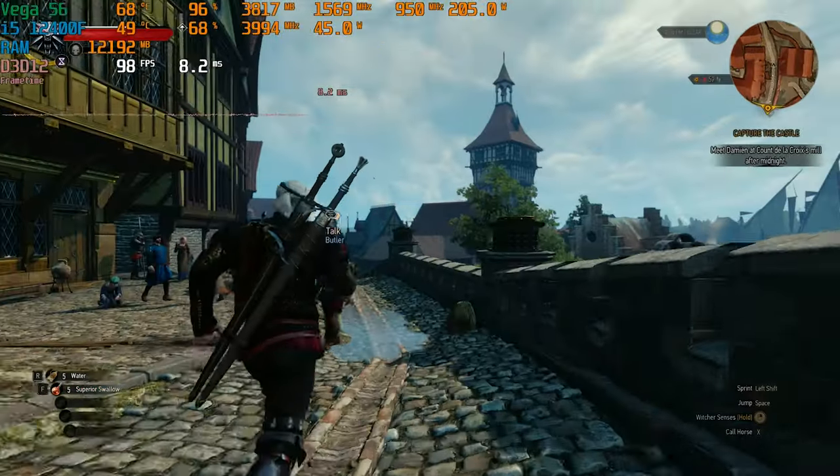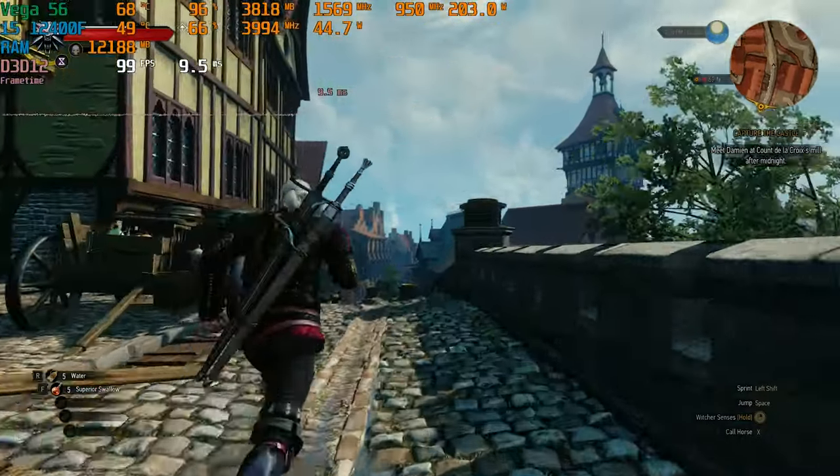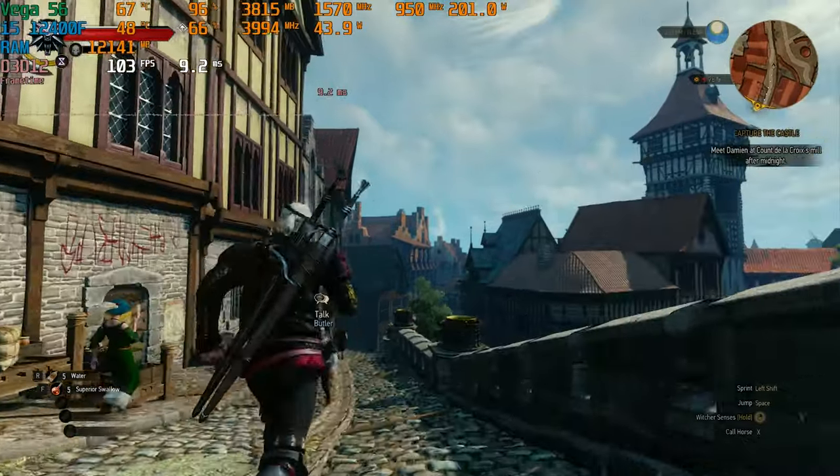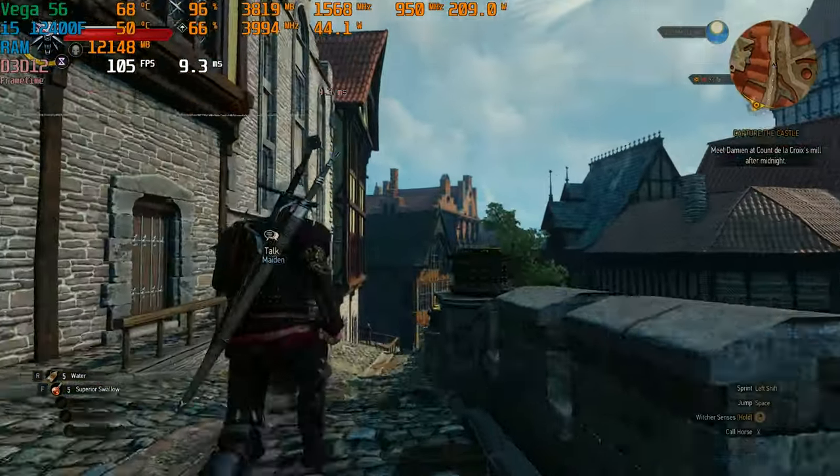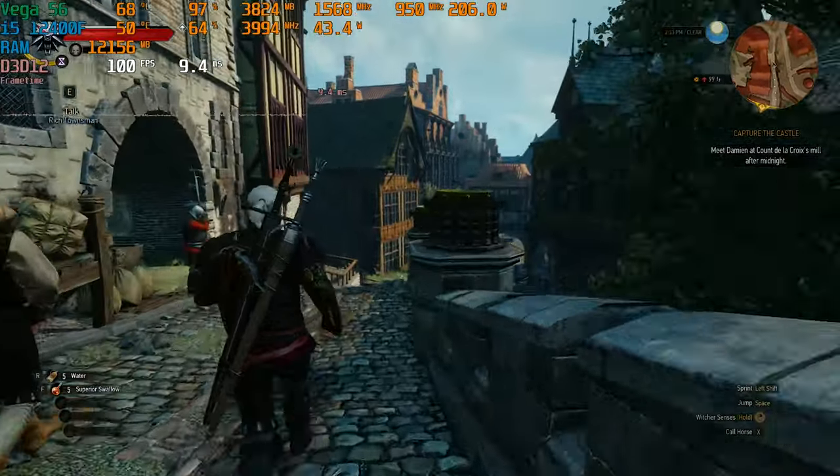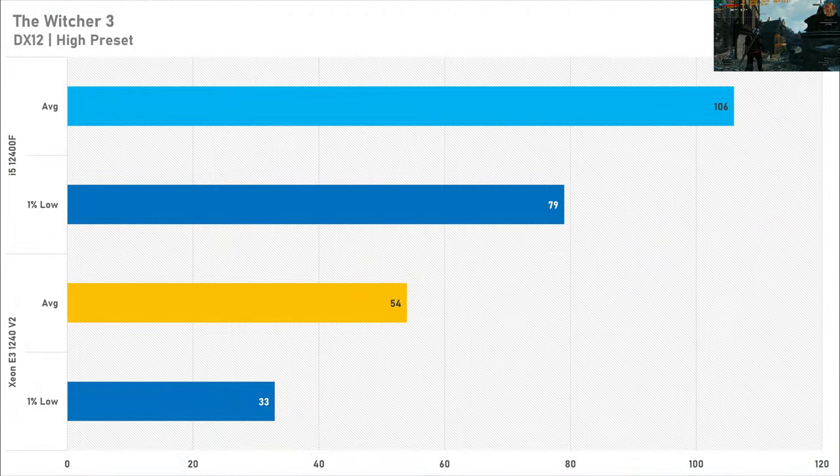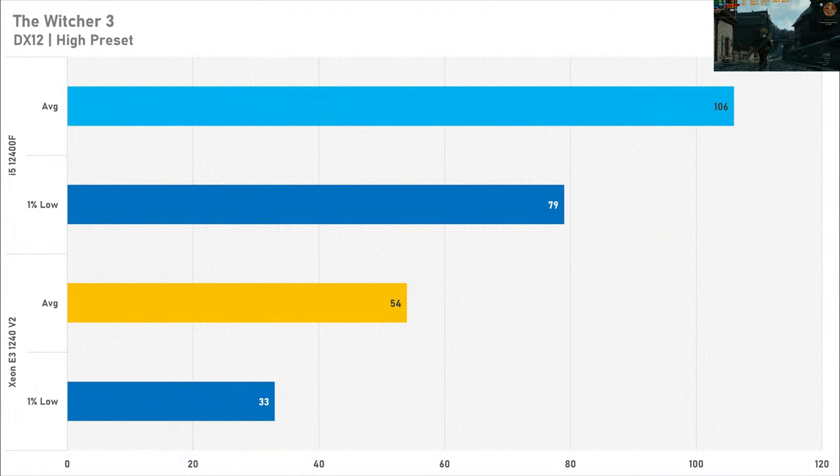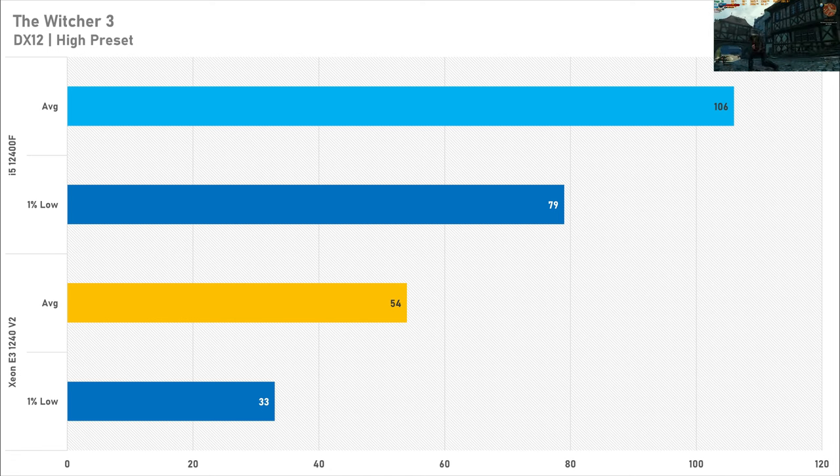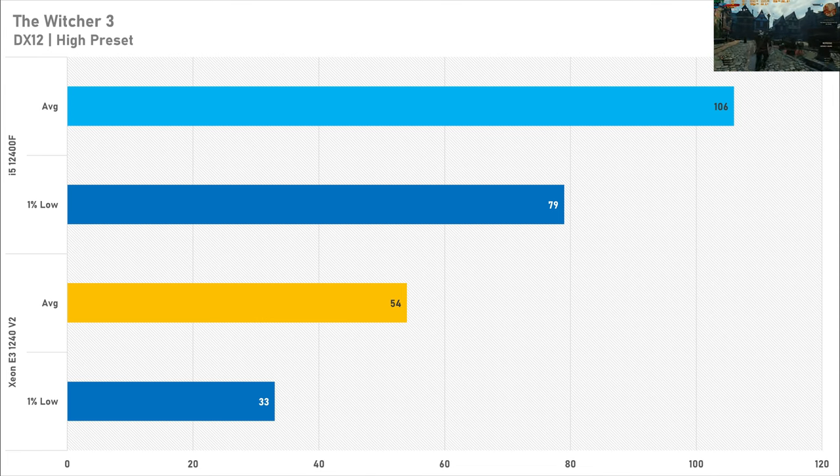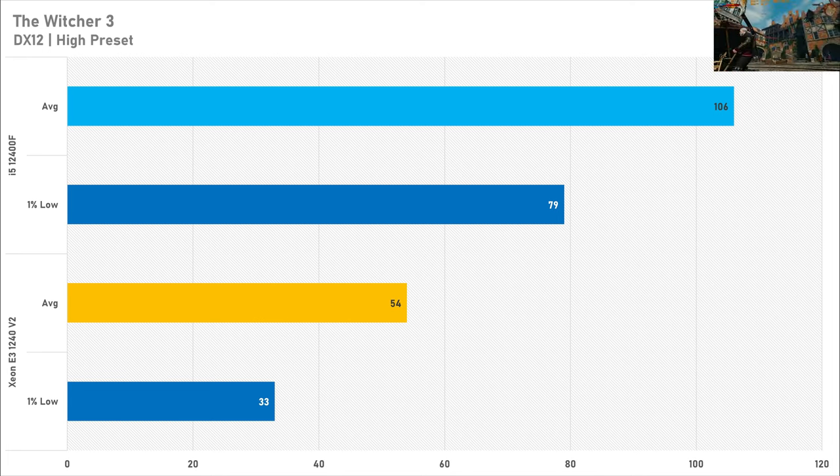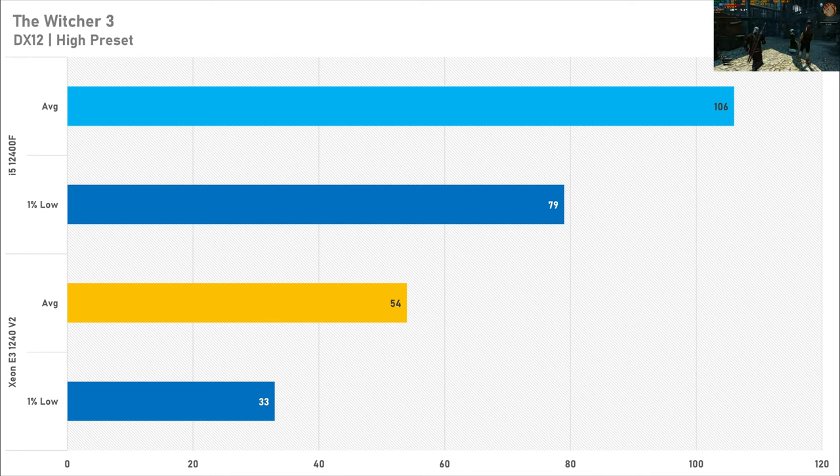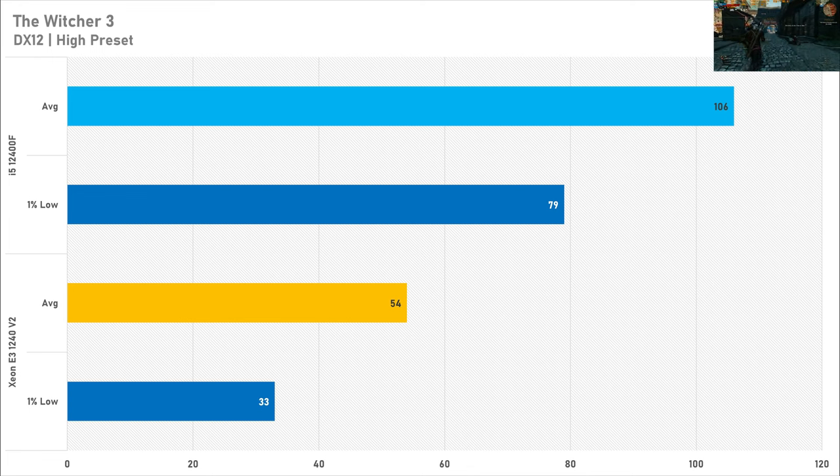In my testing in the Witcher 3's Novigrad it does seem to be very CPU intensive, and that is because the i5-12400F had a 96% lead with the average frame rate. The Xeon wasn't even capable of cracking 60fps on average and the 1% low wasn't brilliant getting 33fps. But if you switch up to a newer CPU you will get much better frame times and a much better average frame rate, as the average fps even went into the triple digits with the 12400F. So that's how much performance you're losing with an older CPU like this.